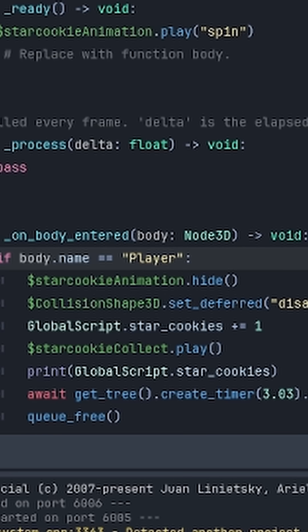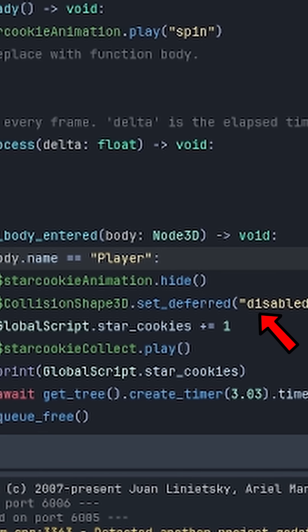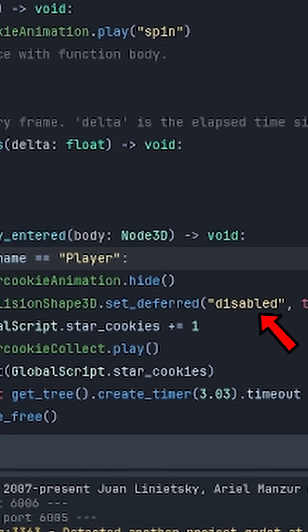I figured out you have to put a timer above queue free. And then you just disable the collision to prevent the player from constantly being able to walk back and forth and collect the coin even after it disappears.